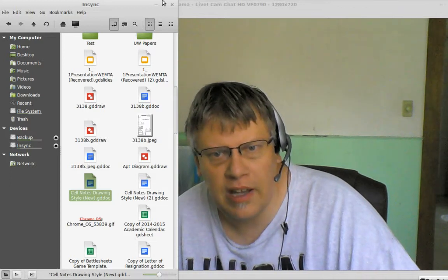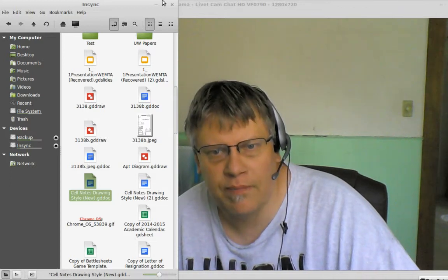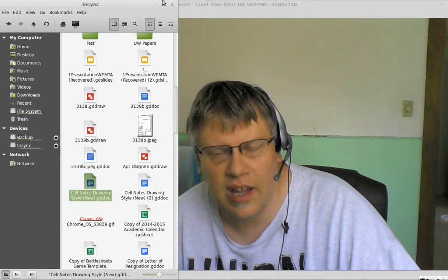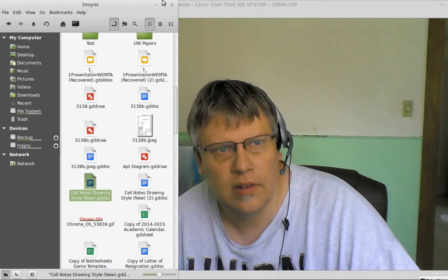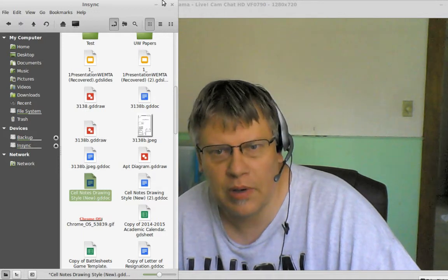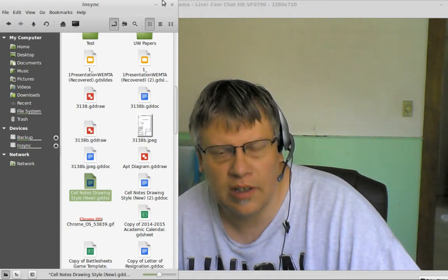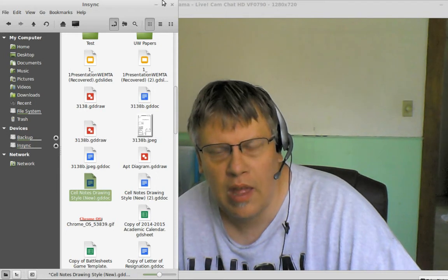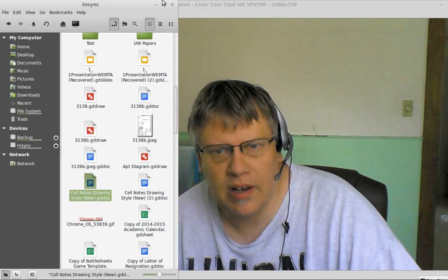I'm uninstalling Screencastify on my Chrome browser and sticking with TechSmith. I'll probably get rid of Kazam.